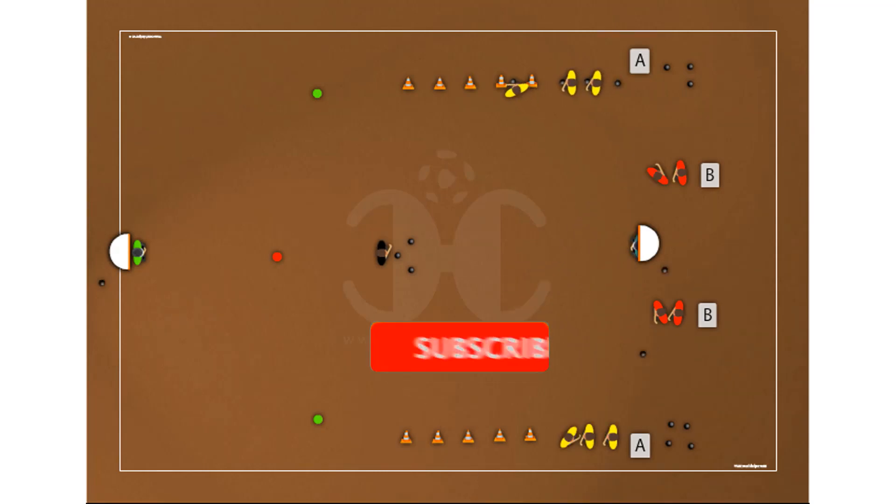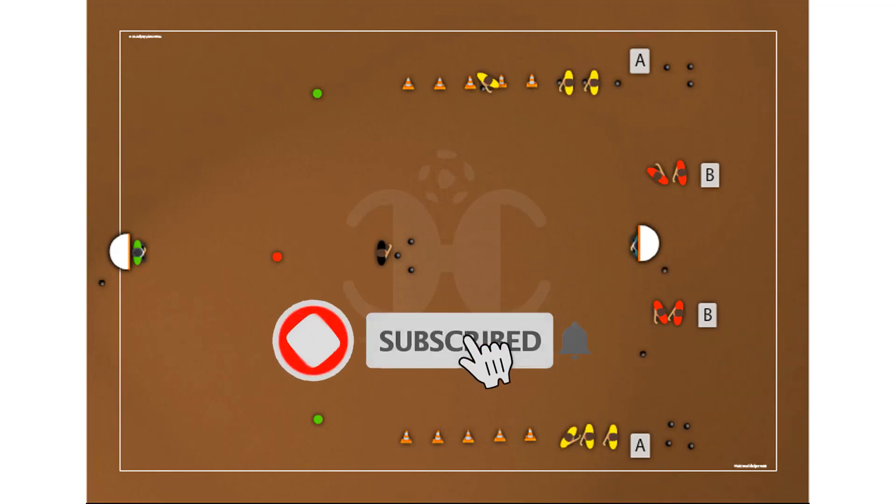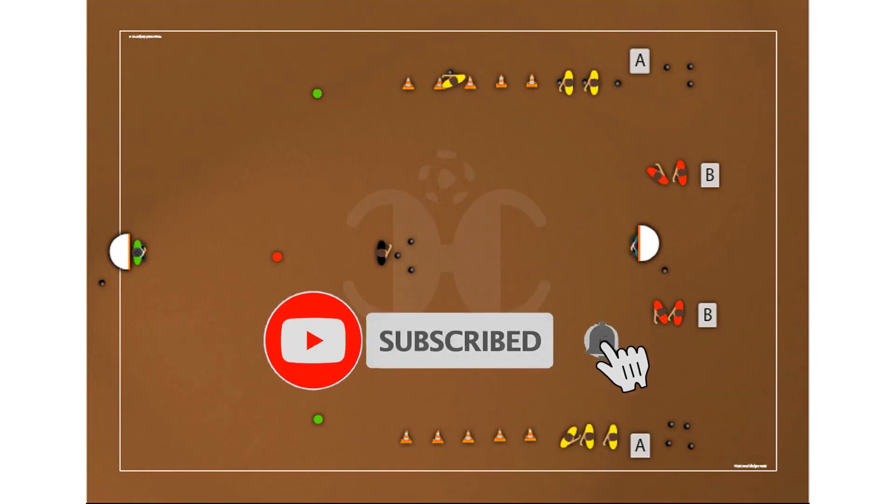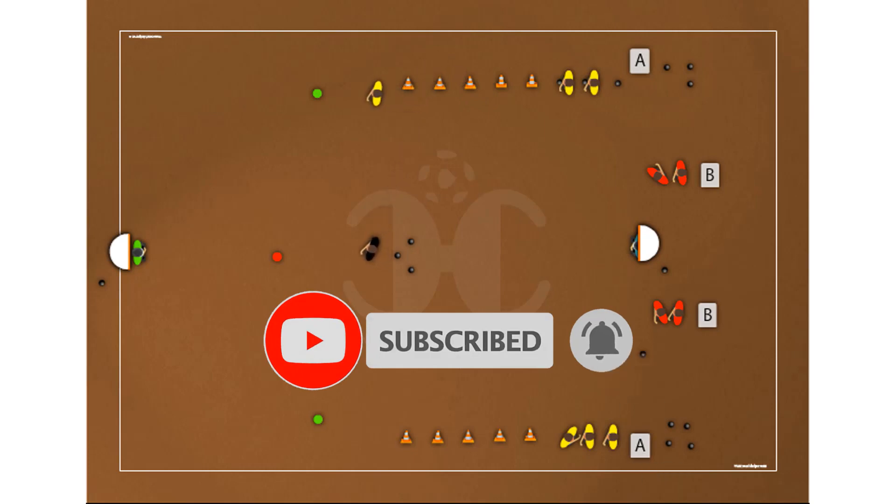Do you like our content? Then subscribe and don't forget to activate the bell to receive all the notifications.